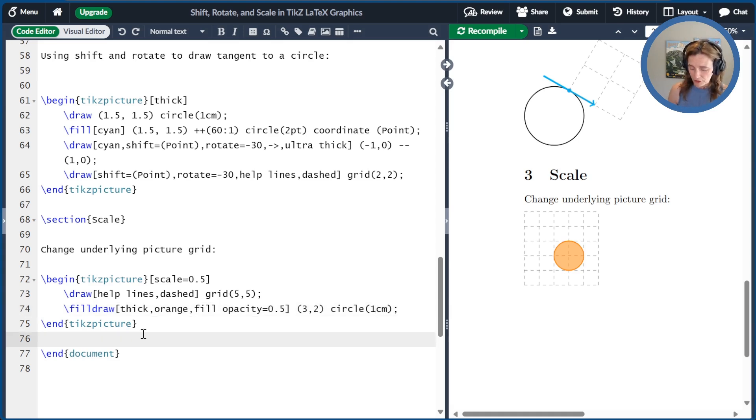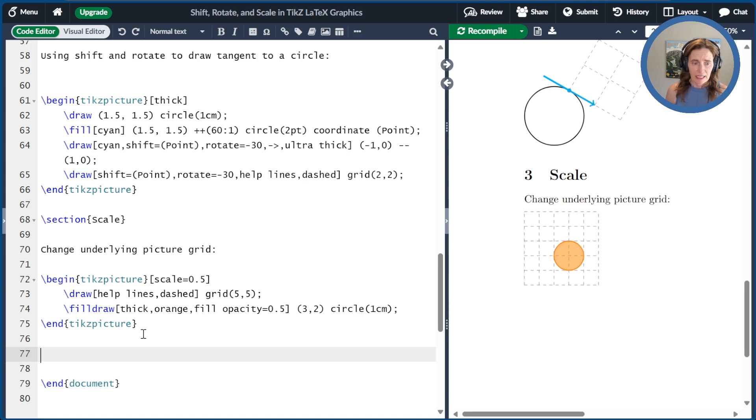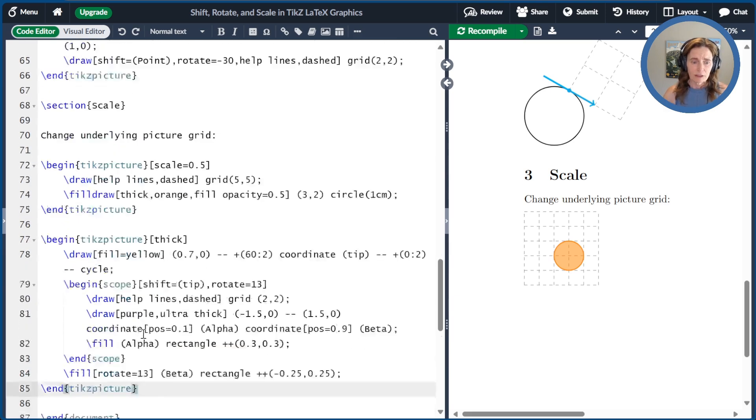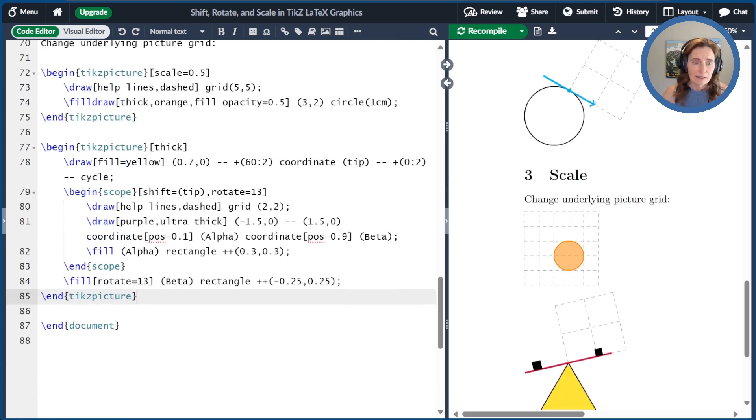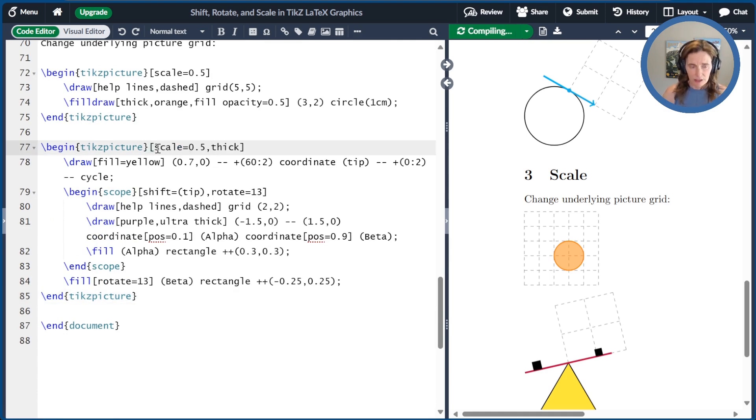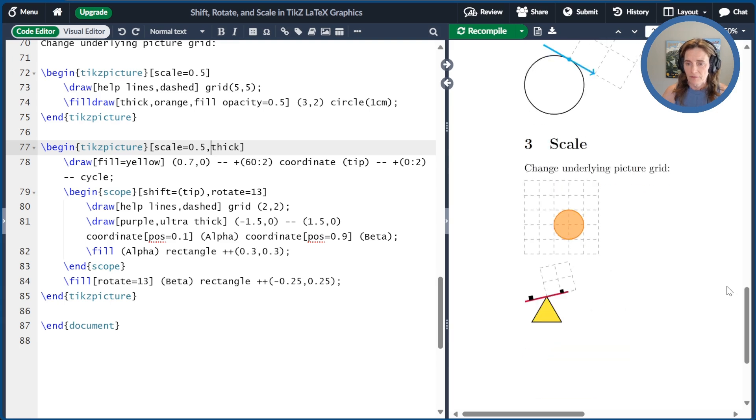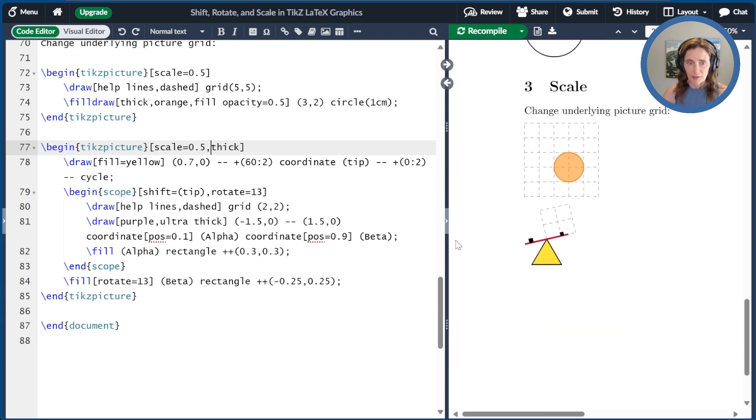Let's take a look at our triangle picture again and scale different parts of that. So let's compile this and let's see what happens if we scale the entire image by 50%. So now it became half as big.